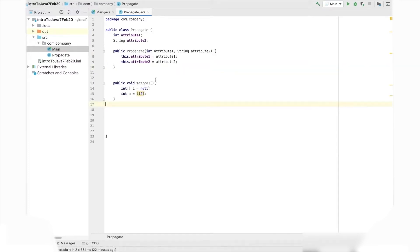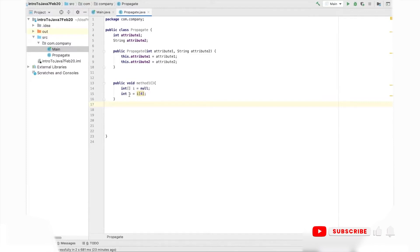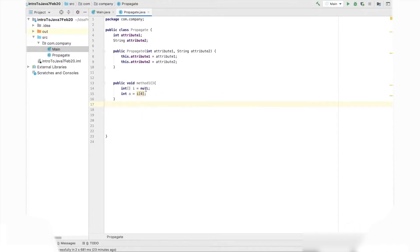Let's say we have a method named method one. It doesn't return anything, so the return type is void. In method one, we initialize an integer array i, but we don't put anything in it. We assign the array i a value of null, so there is nothing in i. In the next statement, we create a new integer a, and we try to access the fourth index of i — the fifth element. Since i is null, i does not have a fifth element or an index four. So if we use this method somewhere, it should give us a null pointer exception.